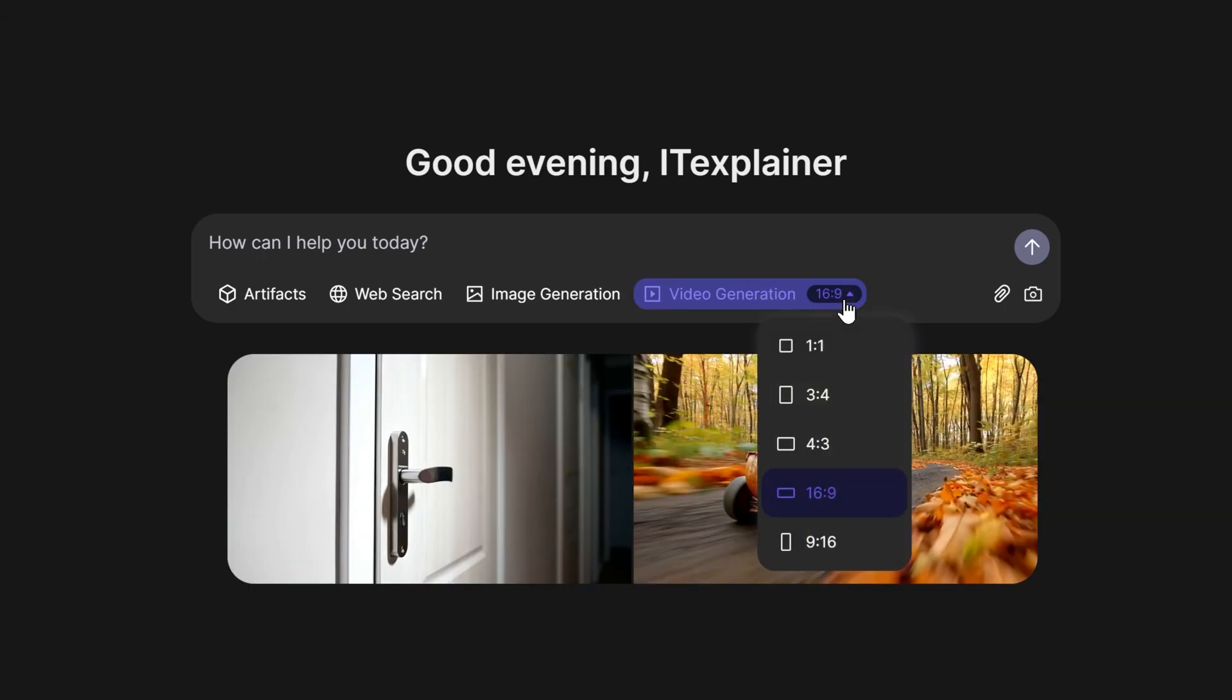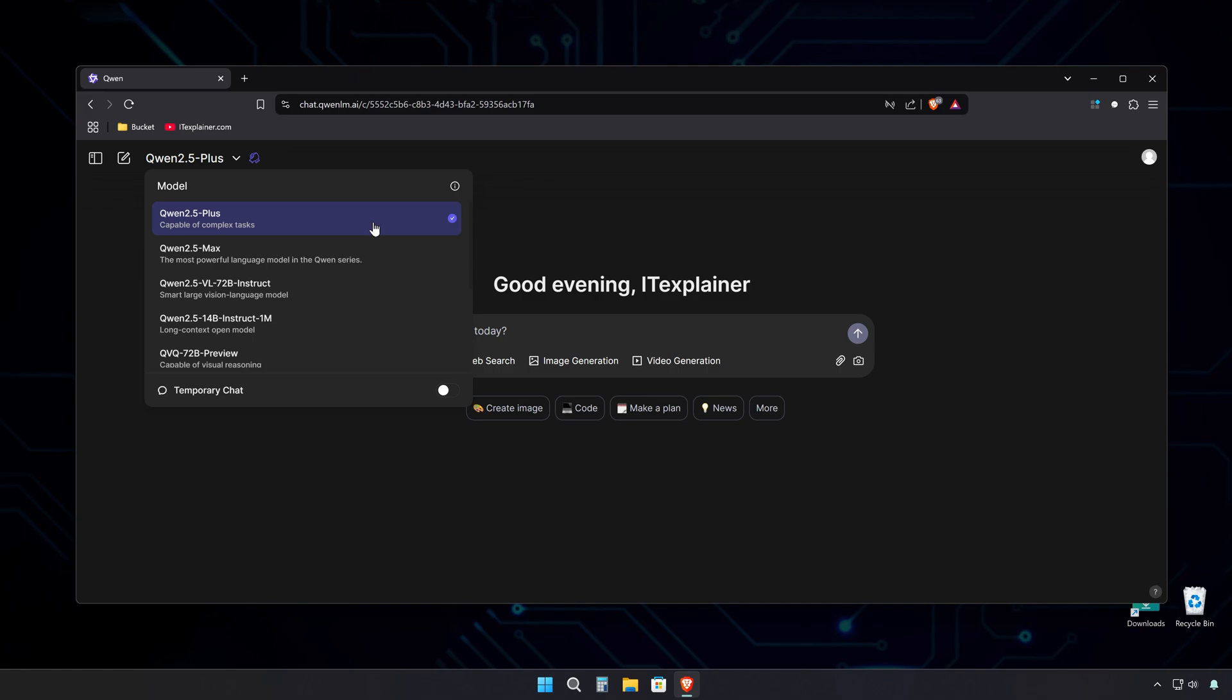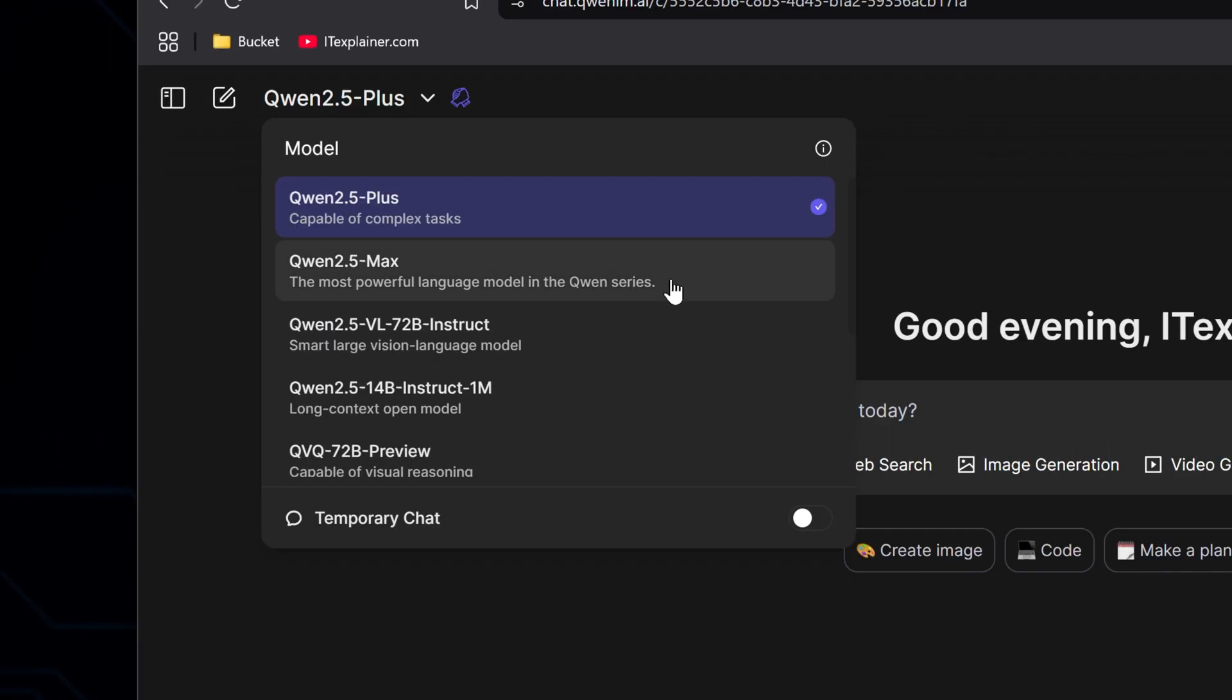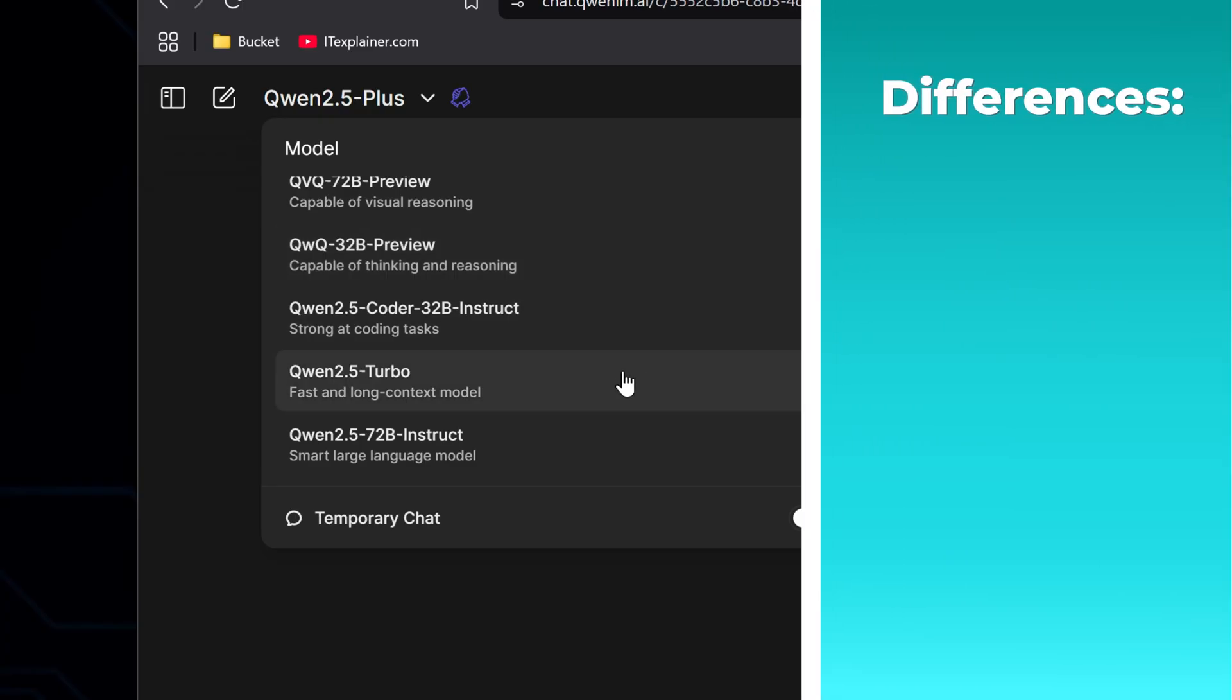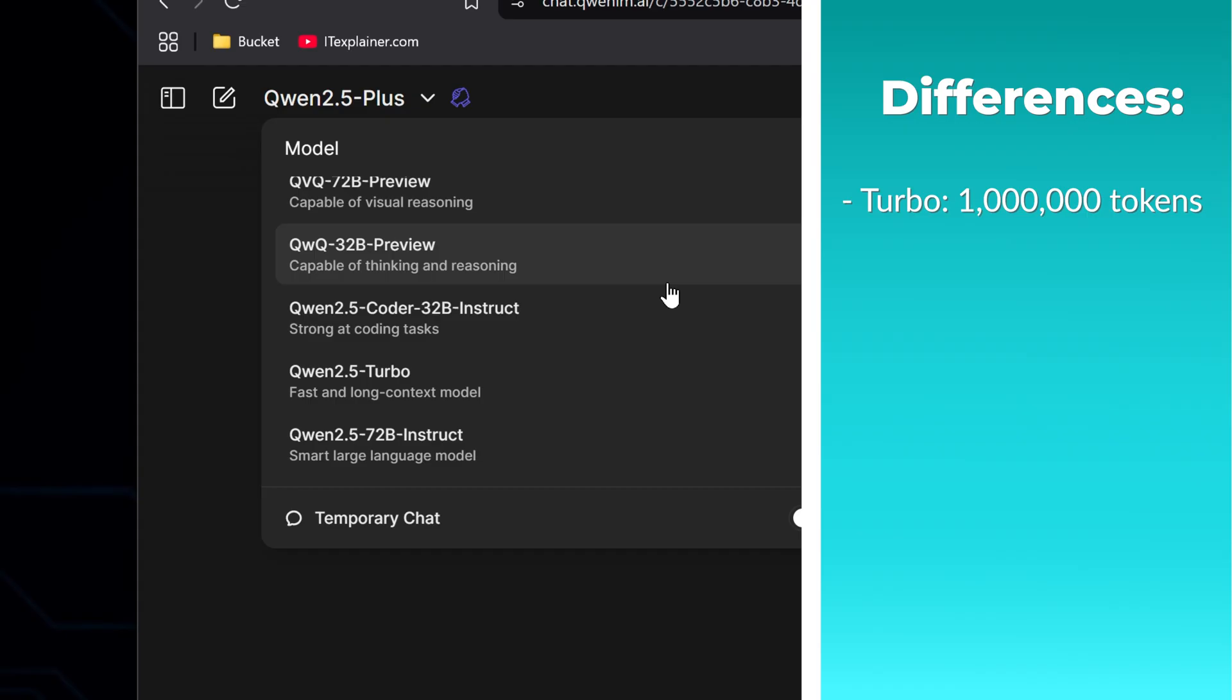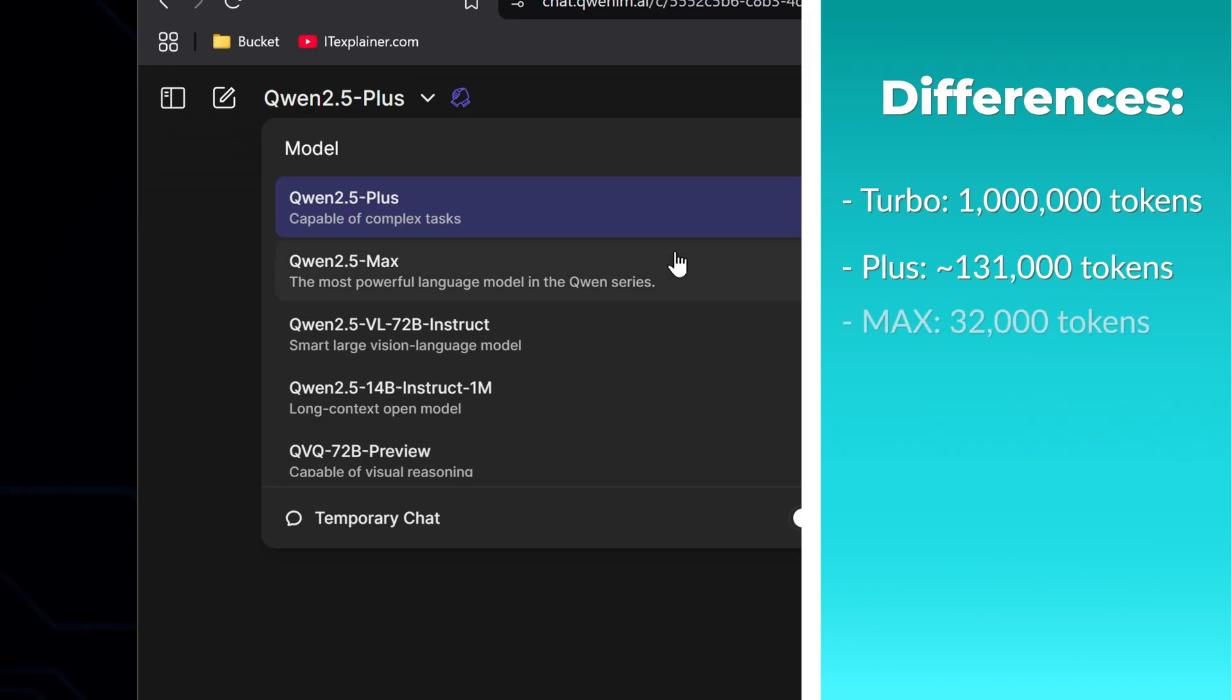But first, let me walk you through Quen's available models. First up are the general purpose language models: Plus, Max, and Turbo. These handle everything from writing and coding to answering questions and working in different languages. The main difference between them is how much text they can handle at once. The Turbo model can work with 1 million tokens, which is massive. The Plus model handles 131,000 tokens, putting it ahead of most other AIs.